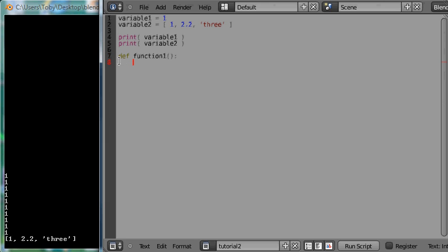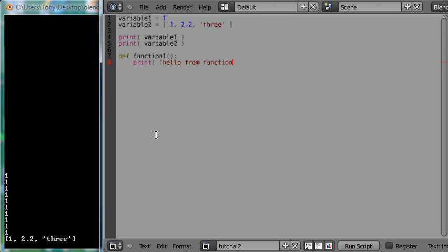Indented on this line here is where you type the function body. The function body is the code that gets executed whenever you call a function. I am just going to keep this function body fairly simple. I am just going to call the print function and just pass it the string value hello from function 1 and then close the string and close the parenthesis.